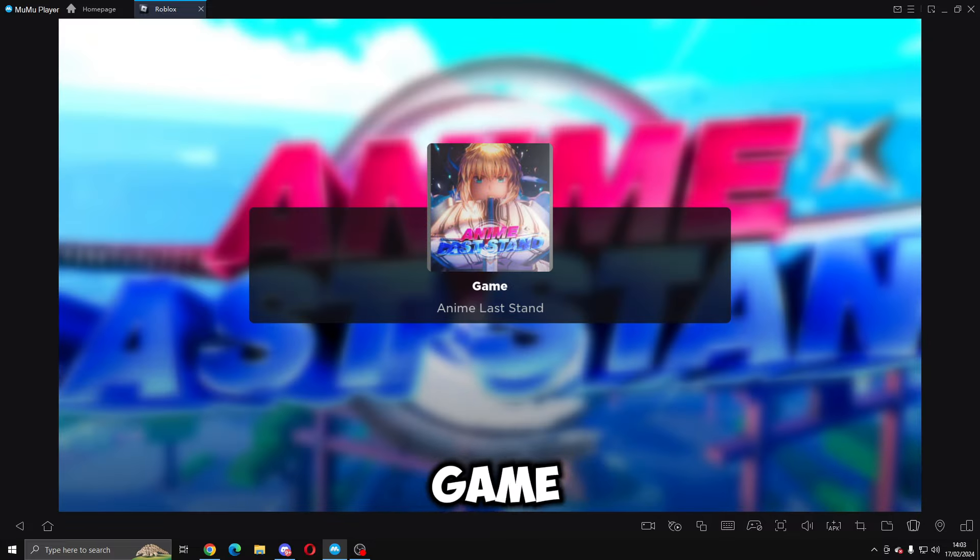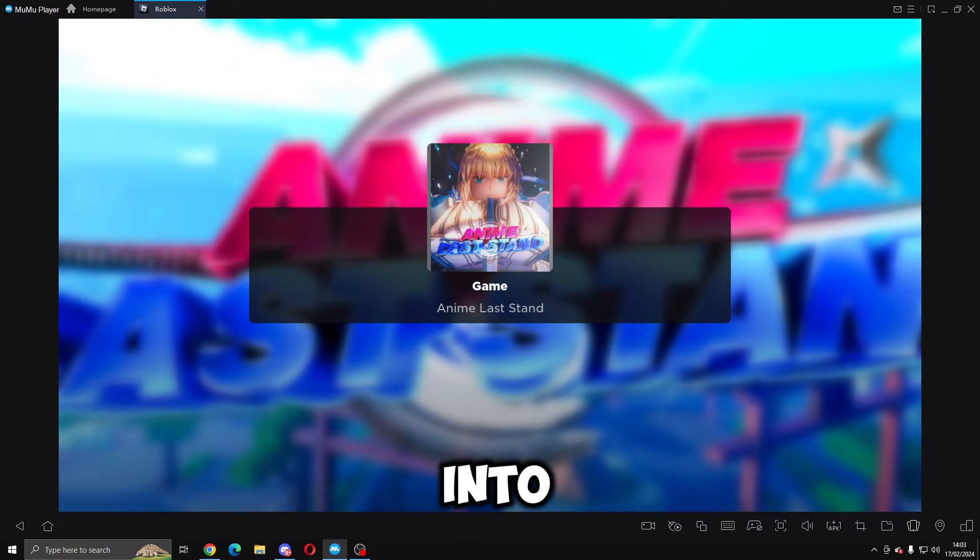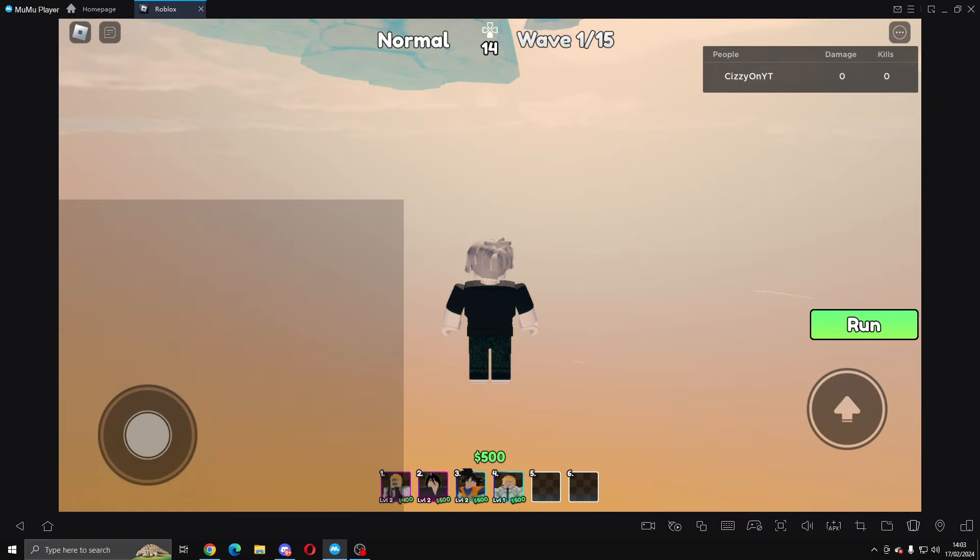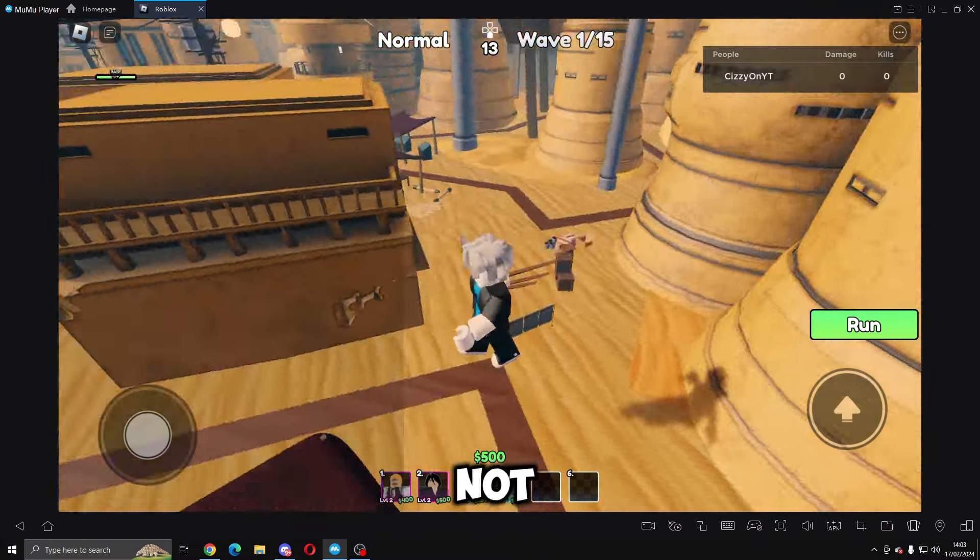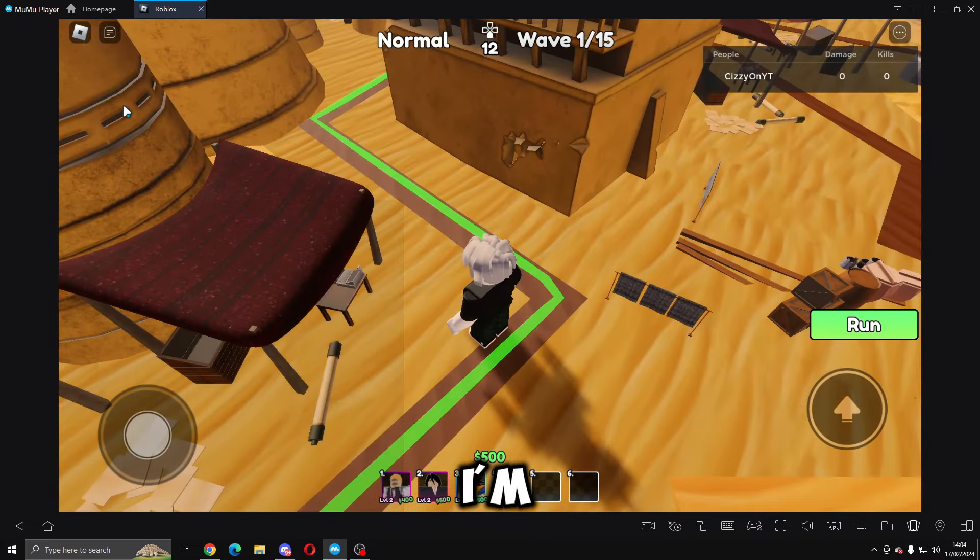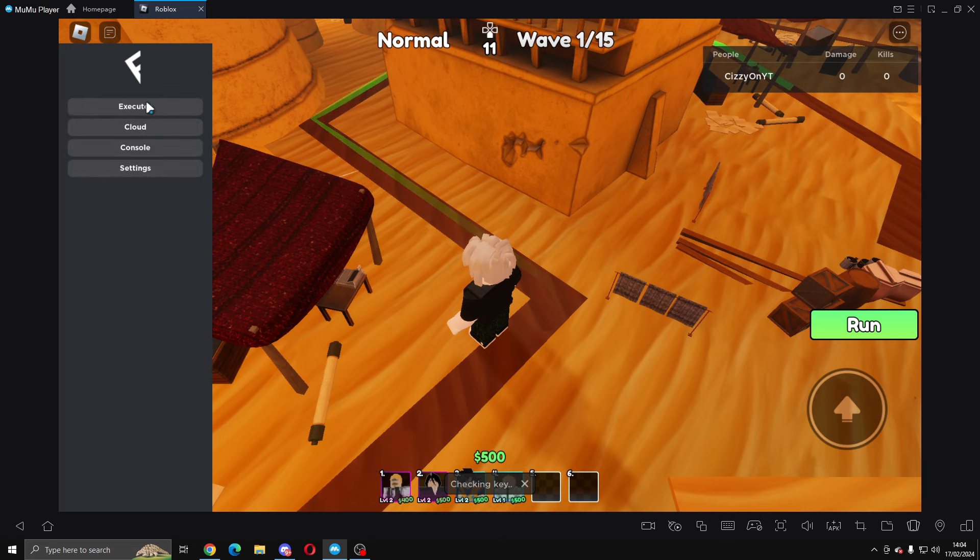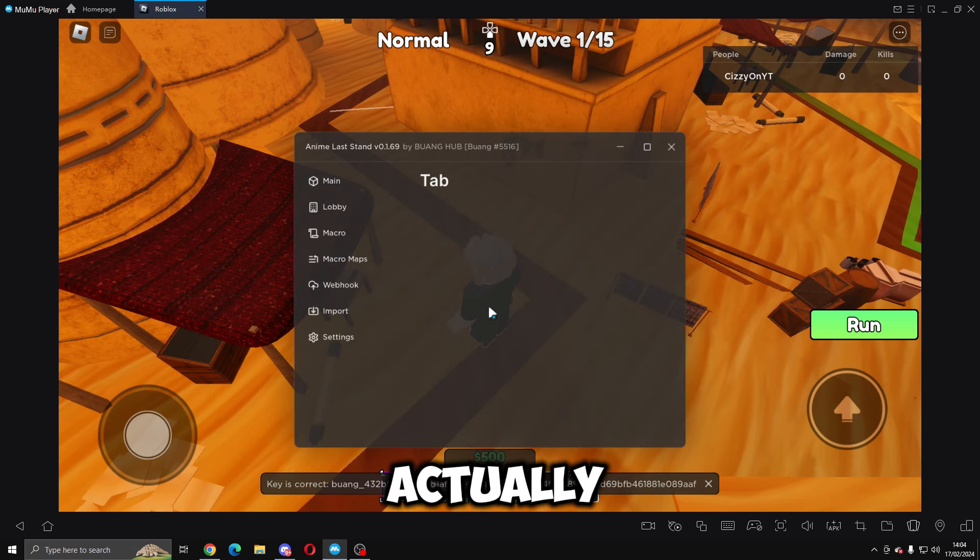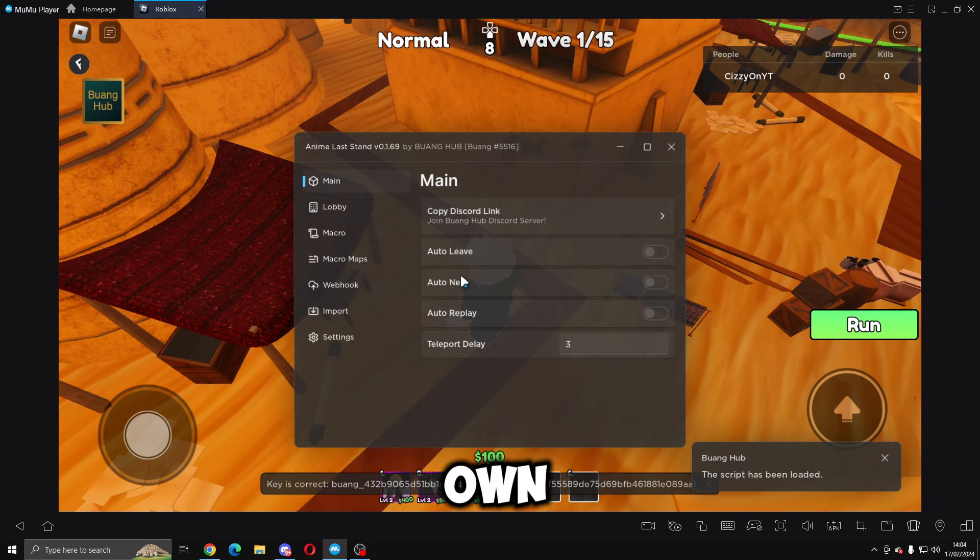Now that we're loading into the game, we're going to have to go ahead and execute again unless you put it into your auto execute folder, which I have not. So I'm going to have to re-execute, or it's actually loaded on its own.